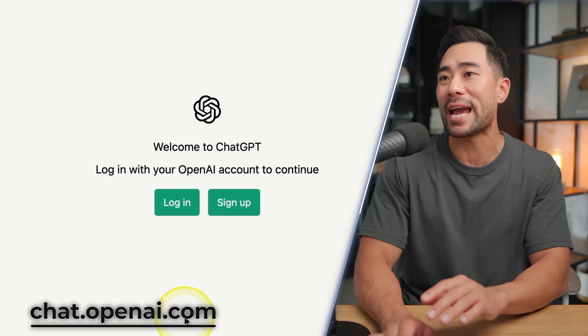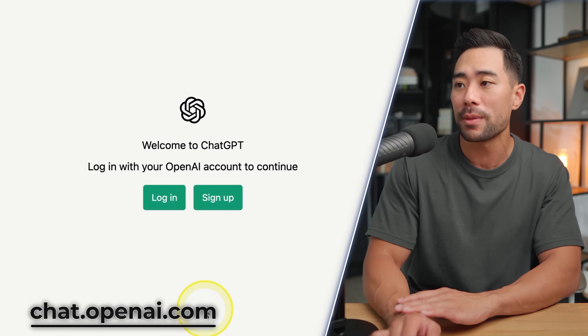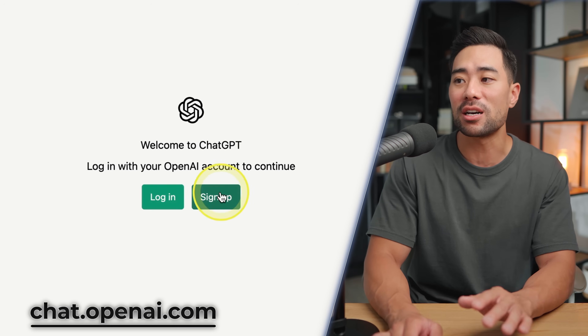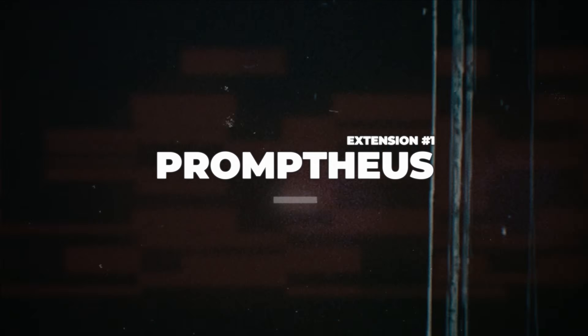First of all, to use these extensions, make sure you have an OpenAI account, which is free. Simply go to chat.openai.com and then you can sign up for free.